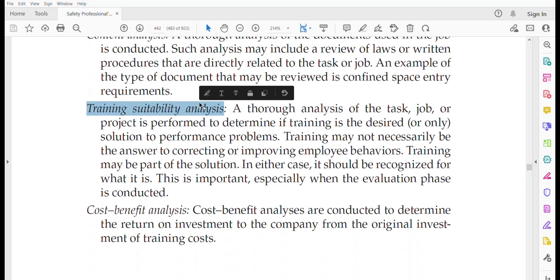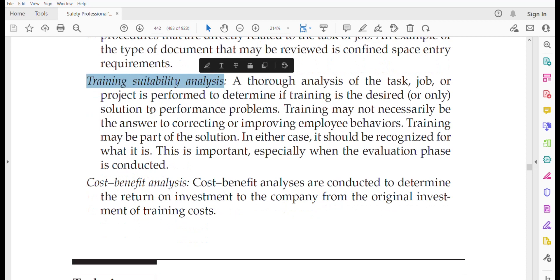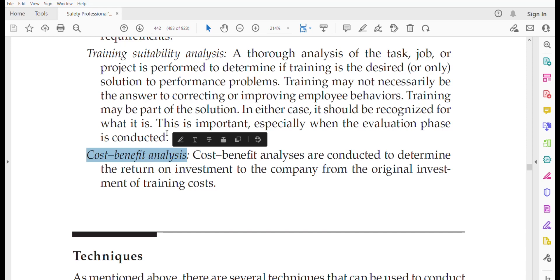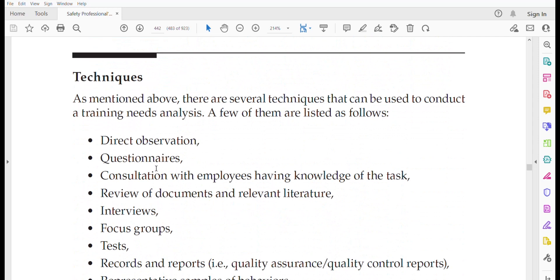Training suitability analysis involves a thorough analysis of the task, job, or project to determine if training is the desired or only solution to performance problems. Cost-benefit analysis is conducted to determine the return on investment to the company from the original investment of training cost — very important for convincing management to hire external trainers or conduct in-house sessions with tools and equipment.